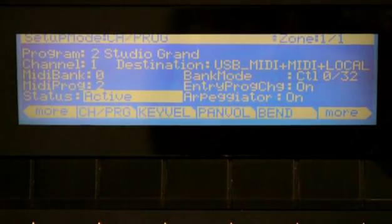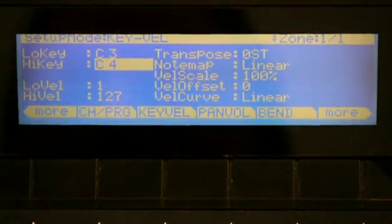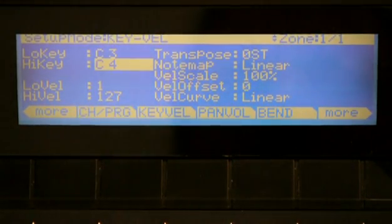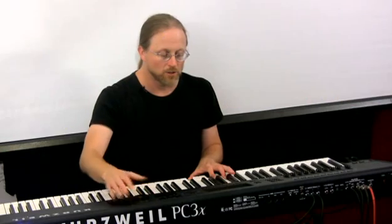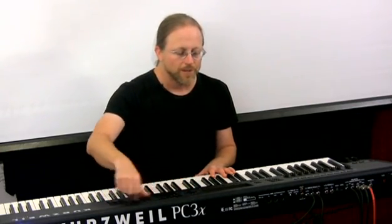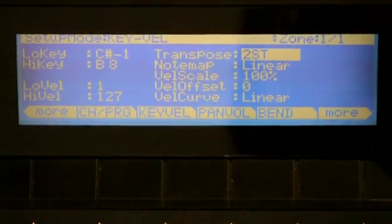Let's go to the next page: Key and Vel. This is where we set the low and high key for this particular zone — here I have just one octave between C3 and C4 played for the piano. There's also Transpose, which transposes the MIDI transposition of this instrument. Everything I'm doing in setup mode is a way of doing sound design, but really all I'm doing is telling the keyboard what to send to the sound engine. When I transpose, I'm just sending different MIDI notes.